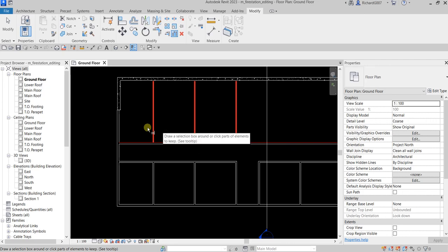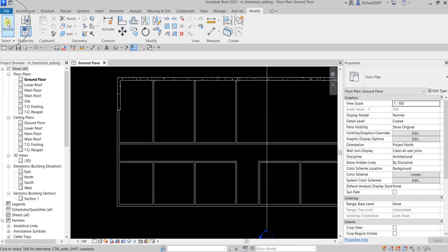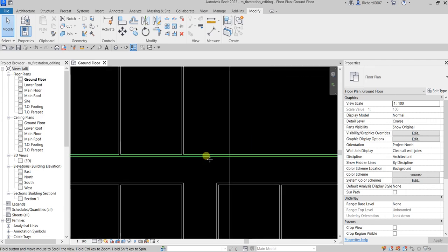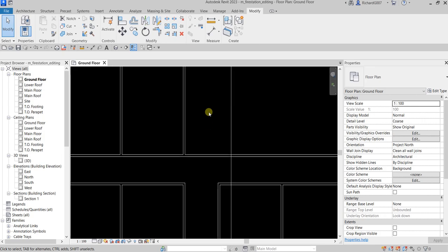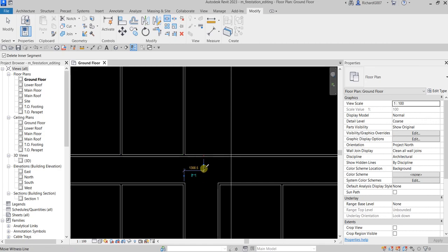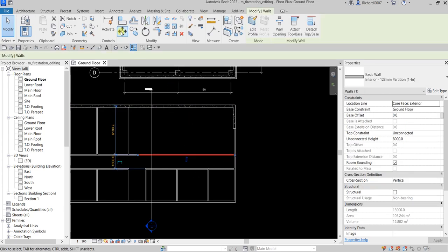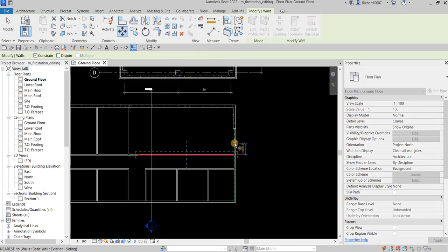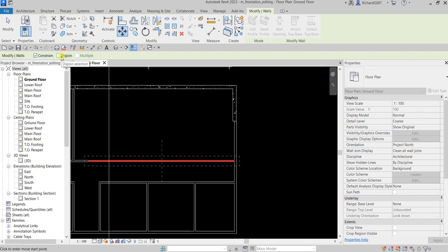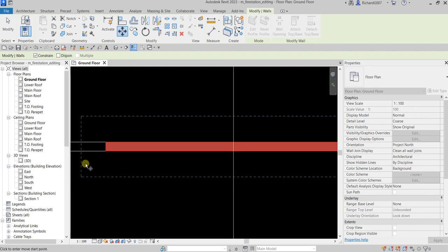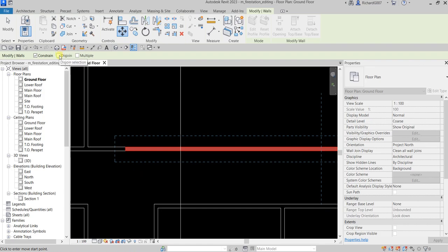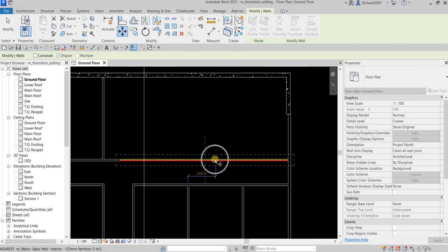Select Modify to terminate the tool. Next I'm going to split this wall — use Split again — split here, there you go, it's now split. Select Modify to terminate. Now I'm going to move this wall using the Move tool. Before I move it I'm going to disjoin it, because although it's already split it's still joined with the other side — you can select it separately but they are still joined.